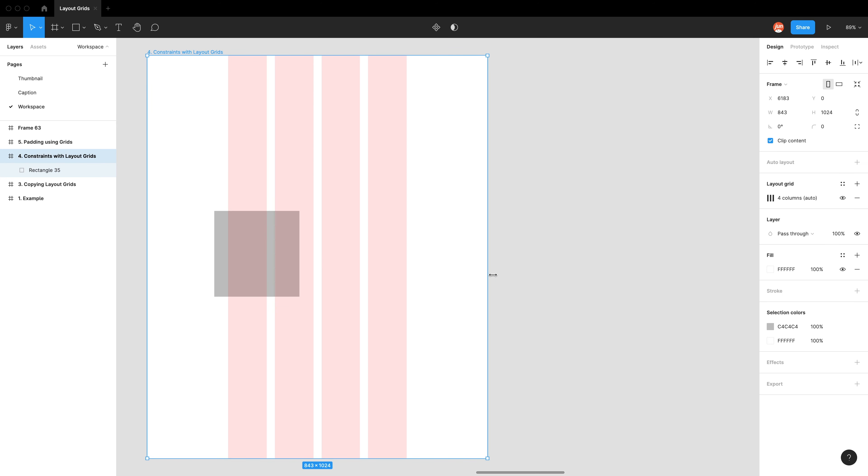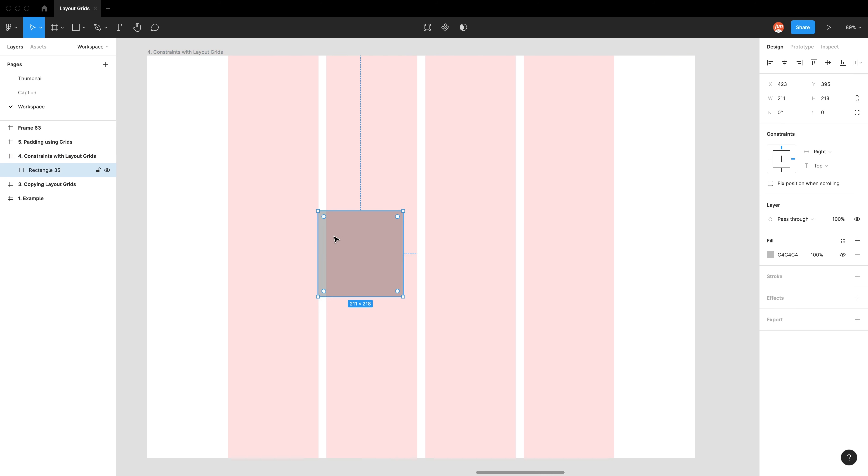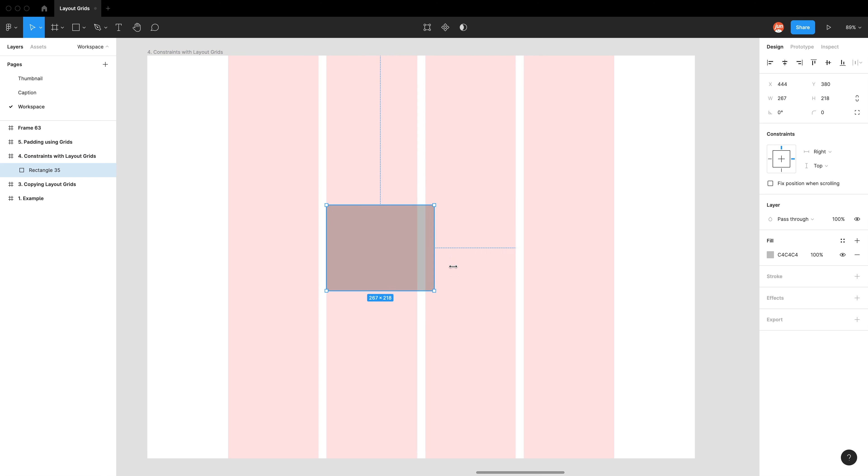So just keep that in mind when using column grids. But I would say that most people would not experience this issue because the whole point of using column grids is that you use the column grids to determine your element placement. So you would rarely ever have an element that's off the grid like this.